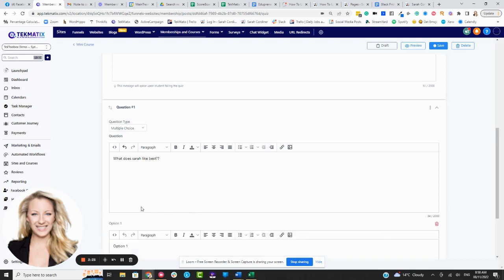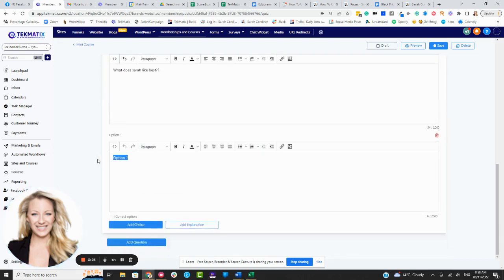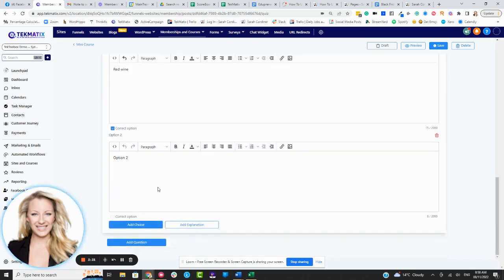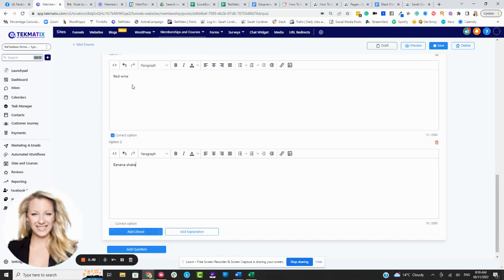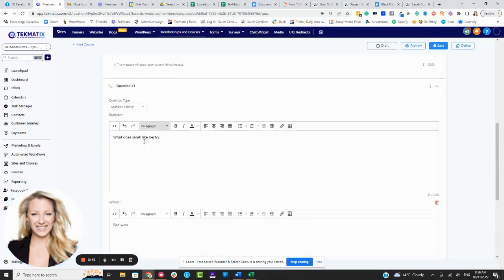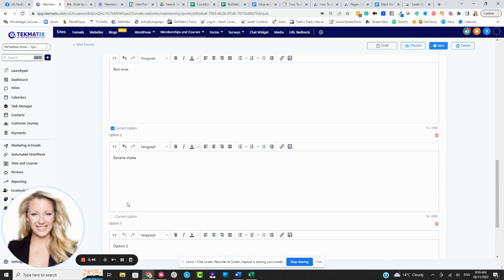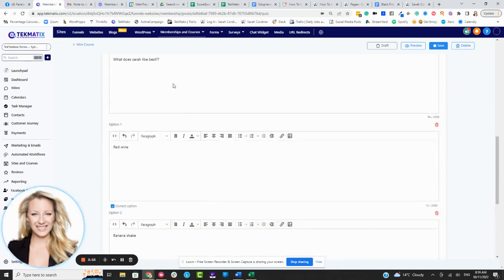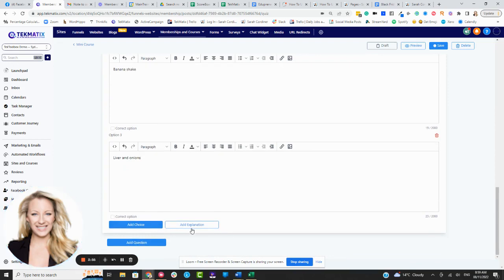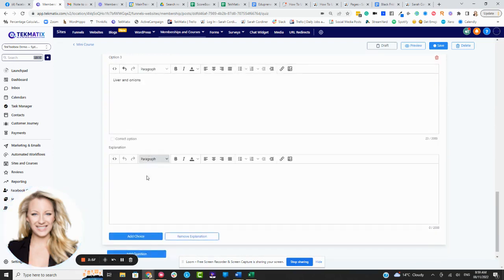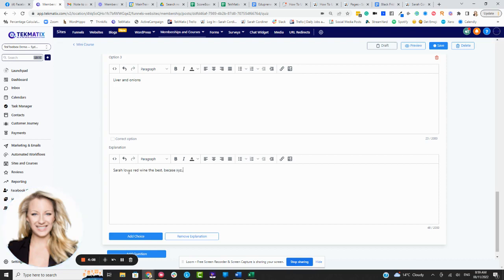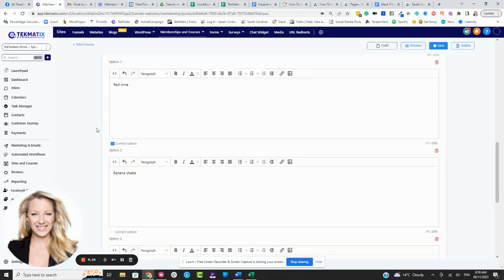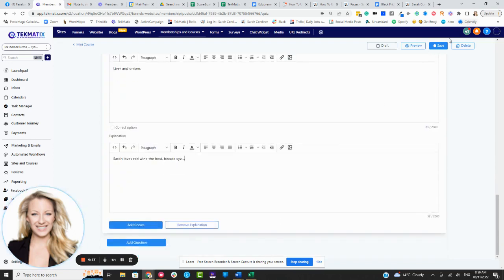And then we're going to add a choice and option one is red wine. And I'm going to tell you now, that's the correct option. And option two might be a banana shake, which I also like very much, but I definitely prefer red wine. All right. So you can see here, I could keep on adding in more choices. Let's add in a third choice. And let's put in liver and onions. All right. And now we can actually add in explanations as well. You can see here, right? So add an explanation. And the explanation is Sarah loves red wine the best because it rocks, as she does, right? Because X, Y, Z, blah, blah, blah. So you've got your explanations now in there as to why that was the correct or the incorrect answer. So make sure you've checked the correct option and press save.